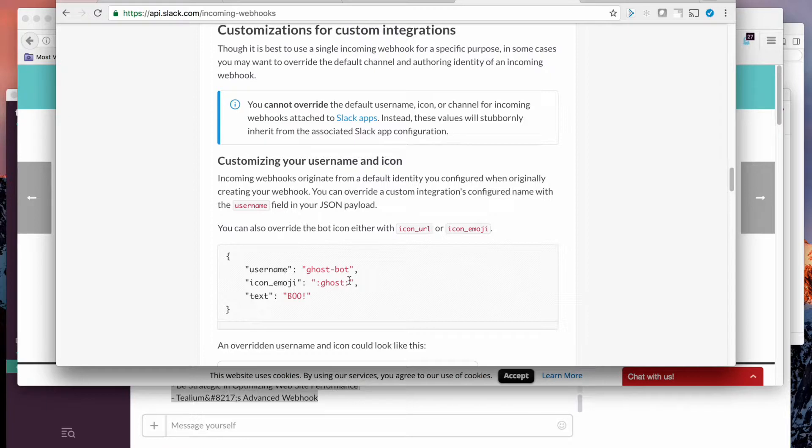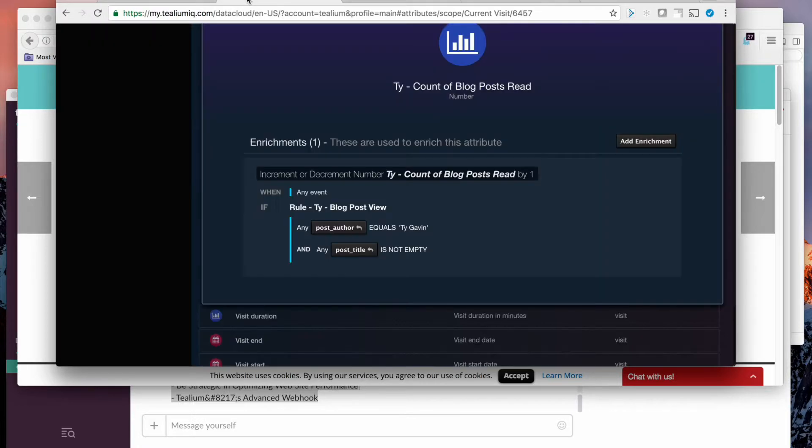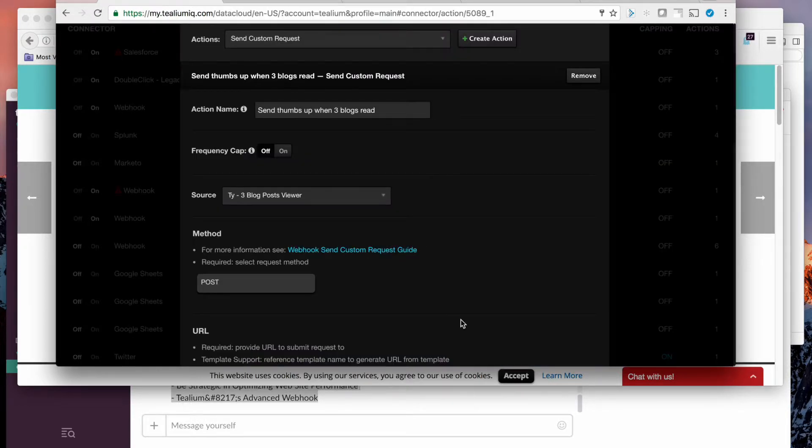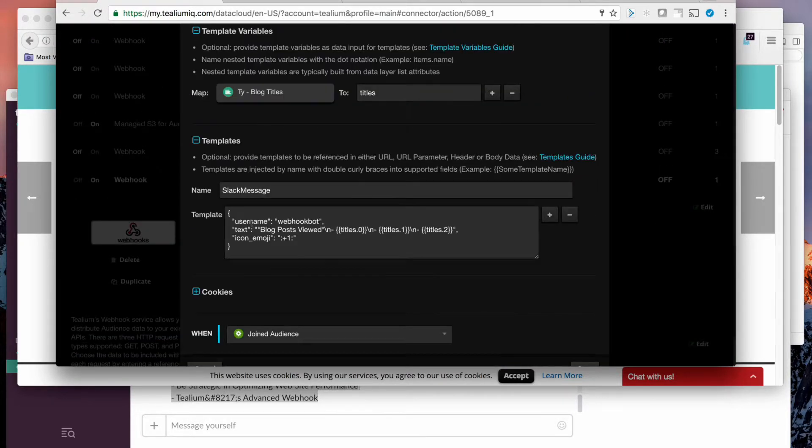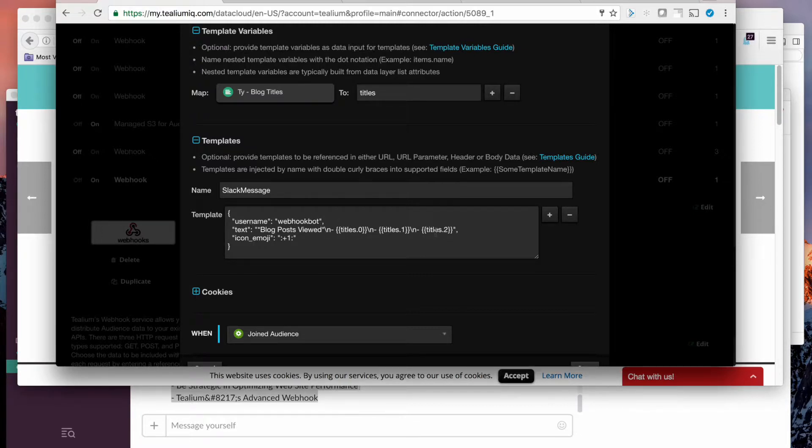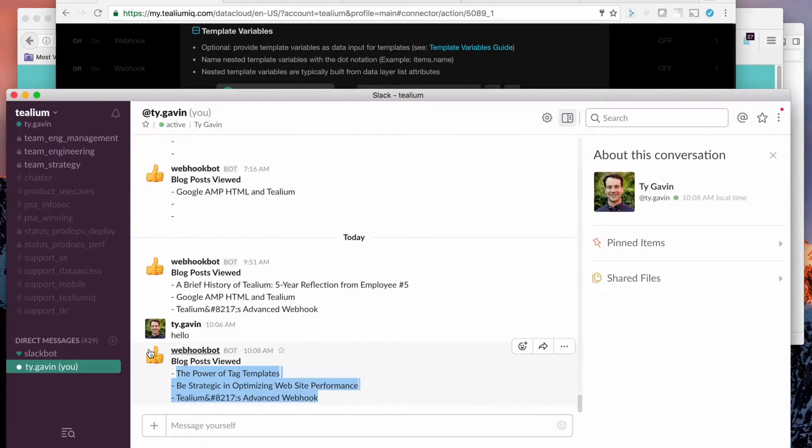User name, icon, and text, the message itself. And I've configured the webhook in Tealium to follow that similar JSON structure with a user name, webhook bot. The text is dynamic based on the titles that have been read. And the icon emoji is plus one, which gives me the thumbs up every time someone reads a blog.